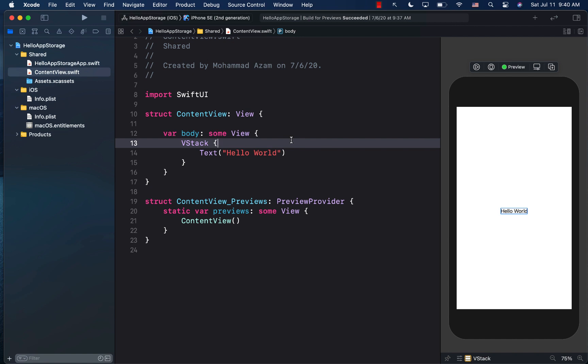Hello everyone. In this video, I'm going to show you how you can store custom types into app storage.